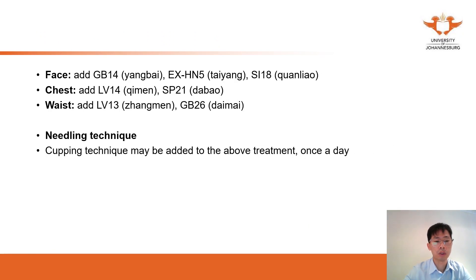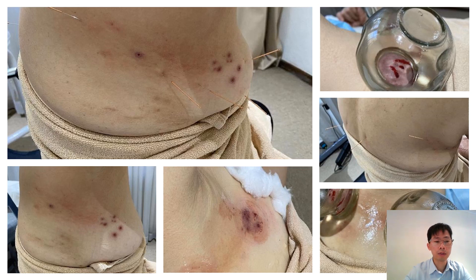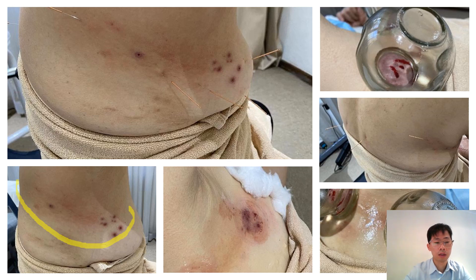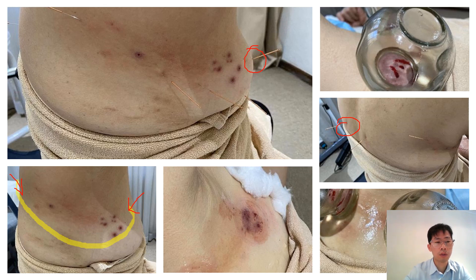For shingles treatment, you are going to put one needle from the start and one from the end of the affected region. For example, if a patient presents with shingles in this region, you put one needle at the start and one at the end of the line, and you can also put two to three needles along the line. Then you keep the needles in for half an hour.